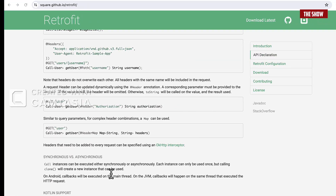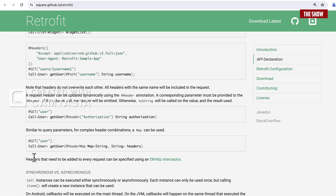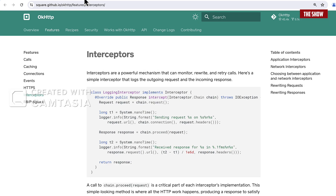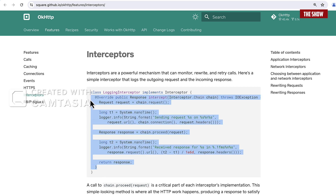If you go to the documentation of Retrofit, all it says is that headers that need to be added to every request can be specified using an OkHttp interceptor. But if you click on the OkHttp interceptor, what you see can be a bit daunting for anyone starting out, because it doesn't tell you straightforwardly how you can add headers to your request.